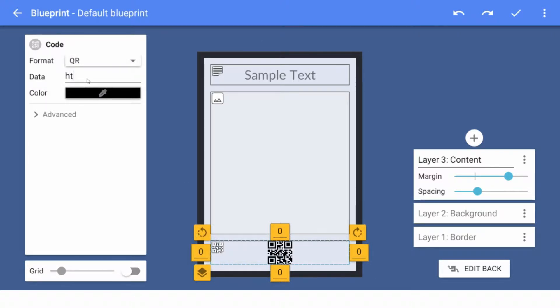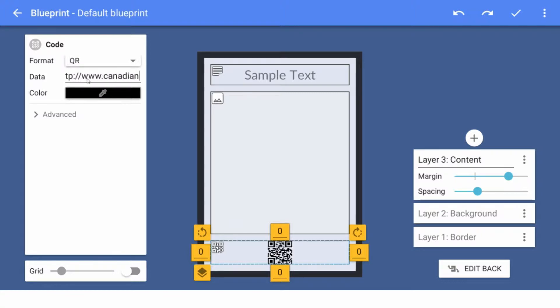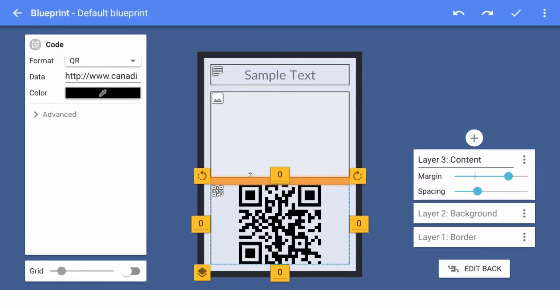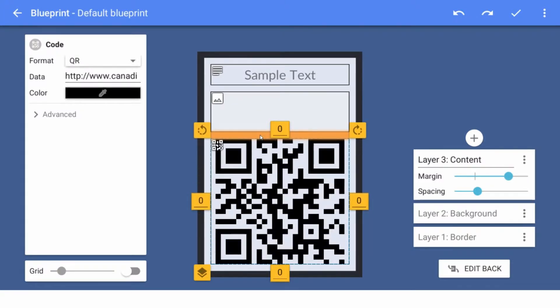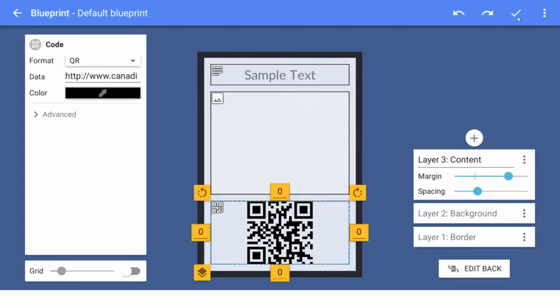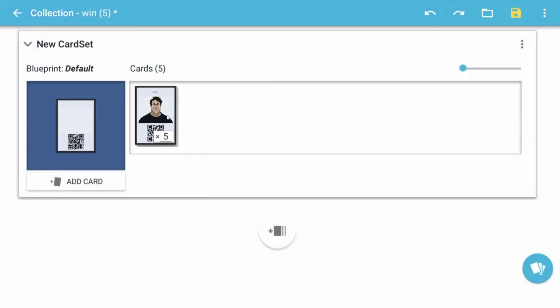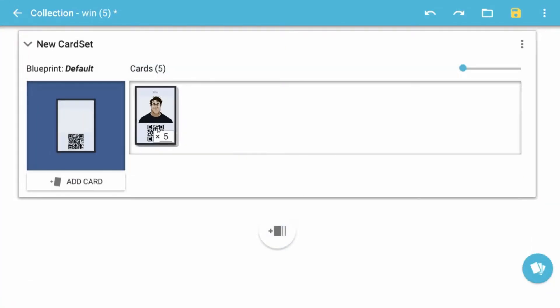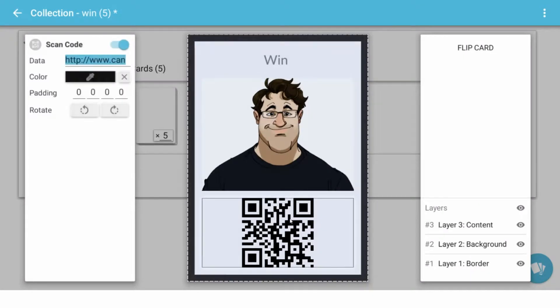So you could put in a URL. And by default now, let's not make my picture too small. There'll be a QR code on the bottom of each card. And you can switch that up based on each card, which is kind of interesting.